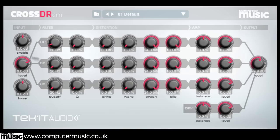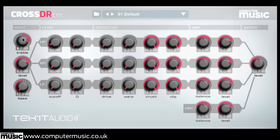Select the 01 default preset to initialise the plugin. We'll begin at the input stage. The treble and bass dials, set at a fixed 12kHz and 110Hz respectively, allow you to boost or attenuate the input signal's high or low frequencies on the way in. These range from minus 12dB to plus 12dB. The level knob, ranging from minus 72dB to plus 12dB, sets the input signal's level.